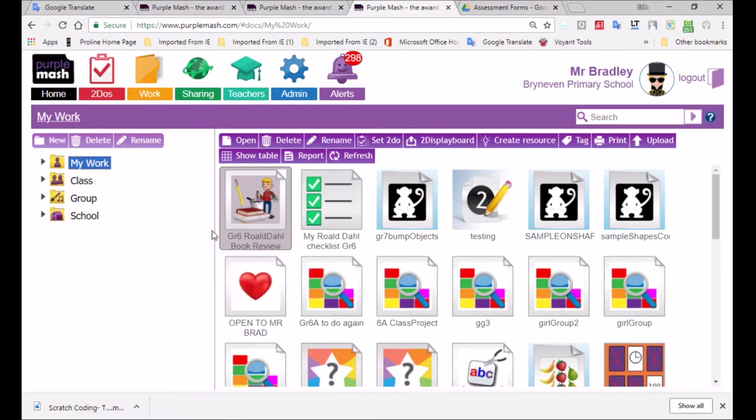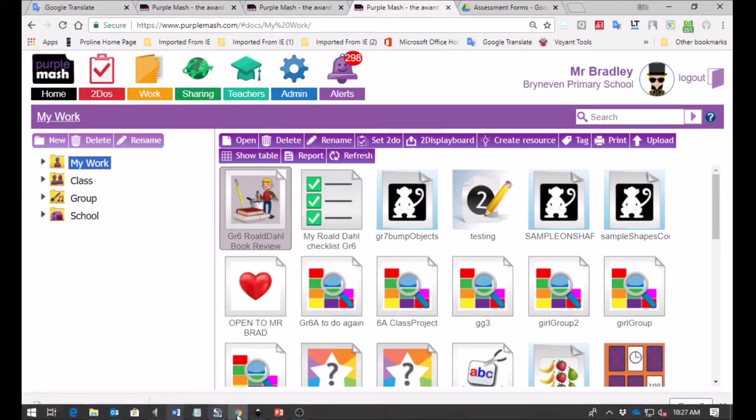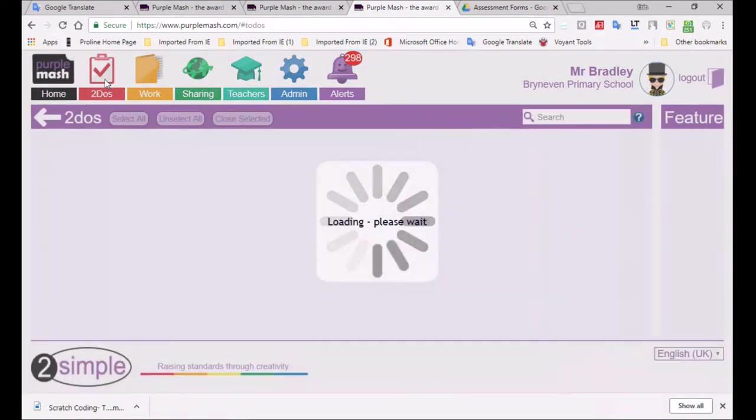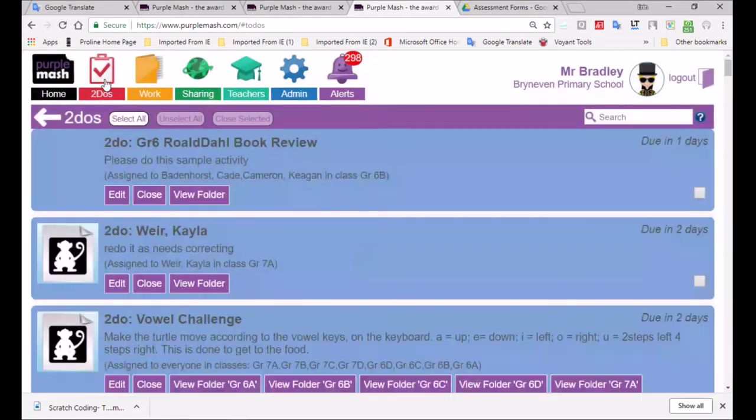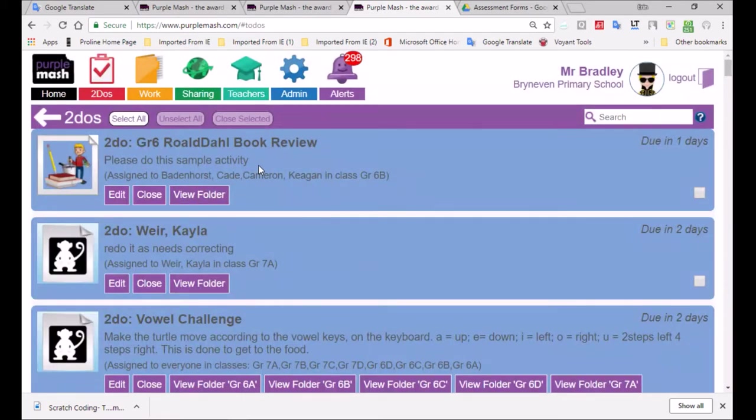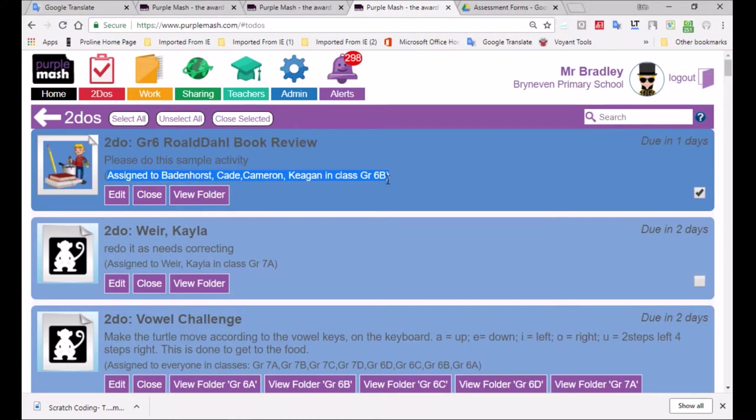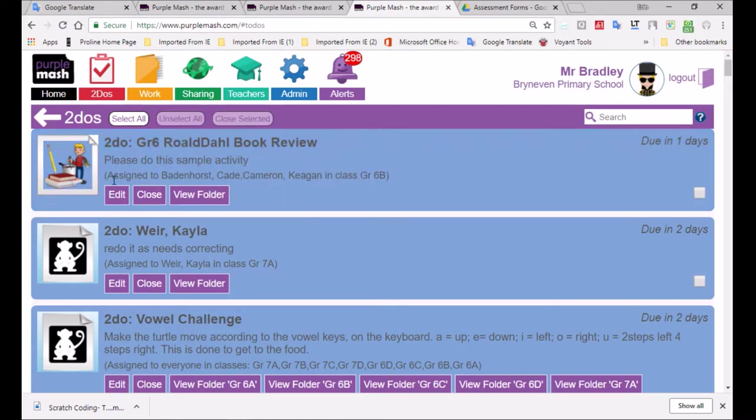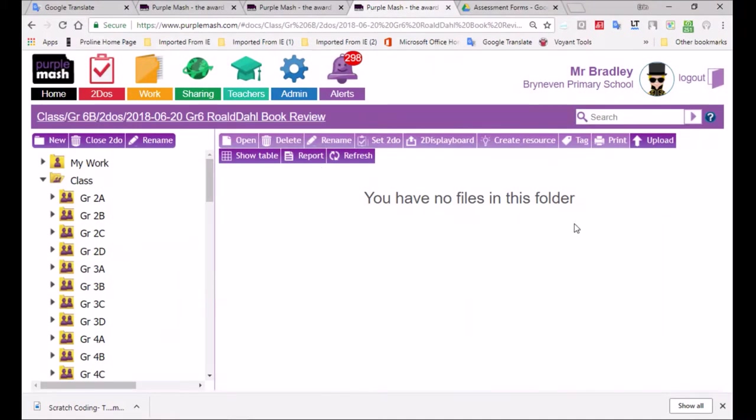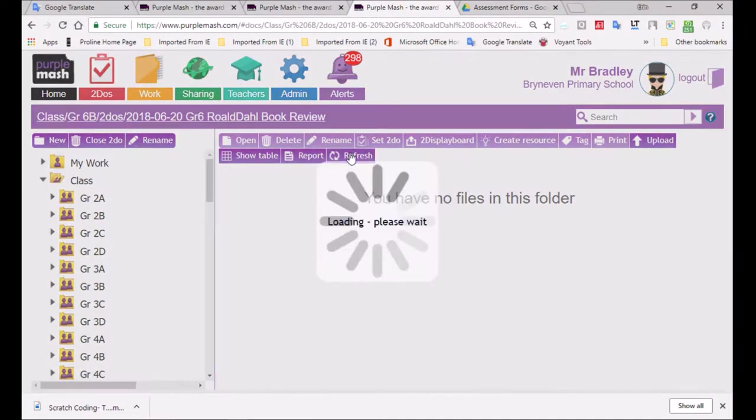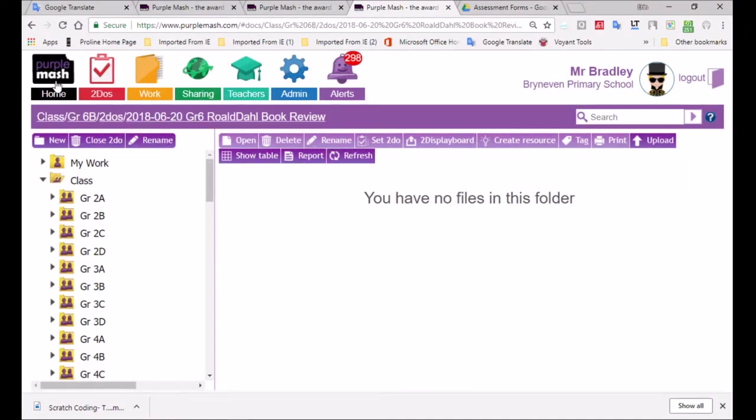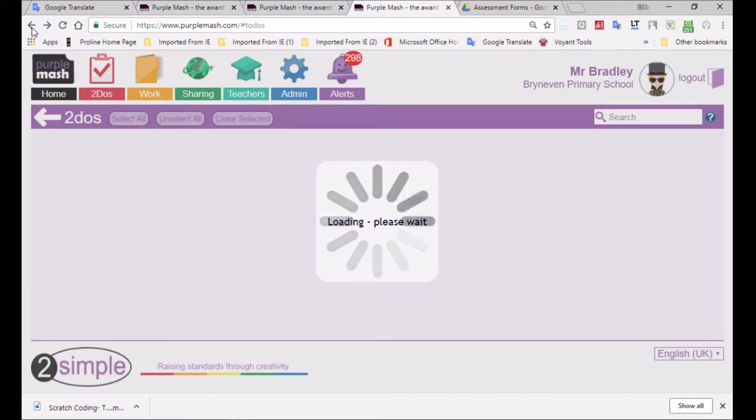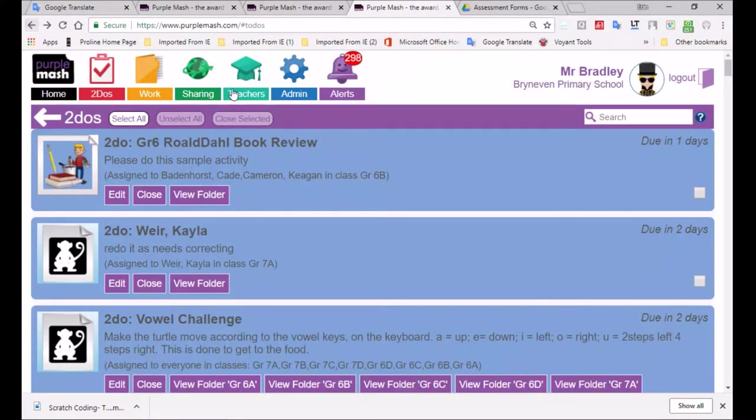Very often when you set a to do, there is the need to make changes. You might find that you would like to edit what you've already placed there. So if I go to the to do section, you see already here, it shows the assignment is for two learners. There is Cade and Keegan, and we also have the edit button. And we also have the view folder here where we can see who has done their work. There's no one listed yet because no one's really done the assignment. But let's go back to that.